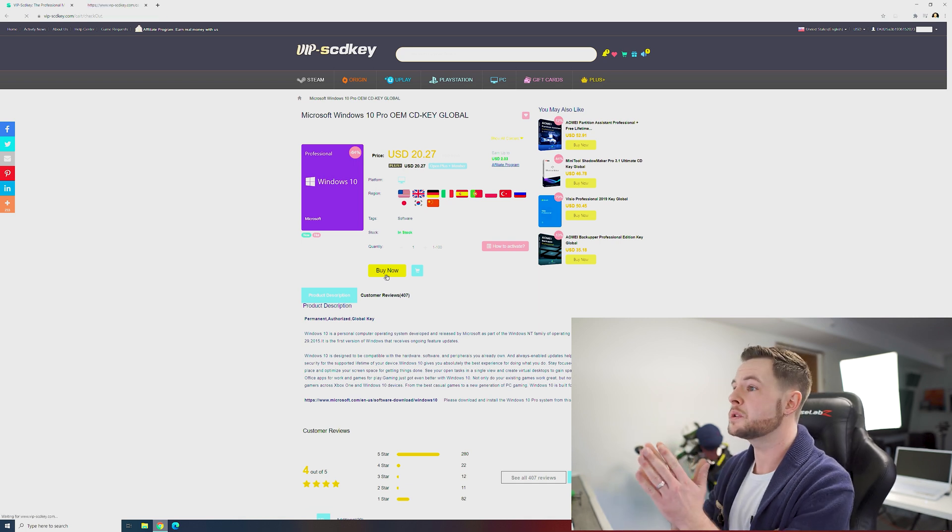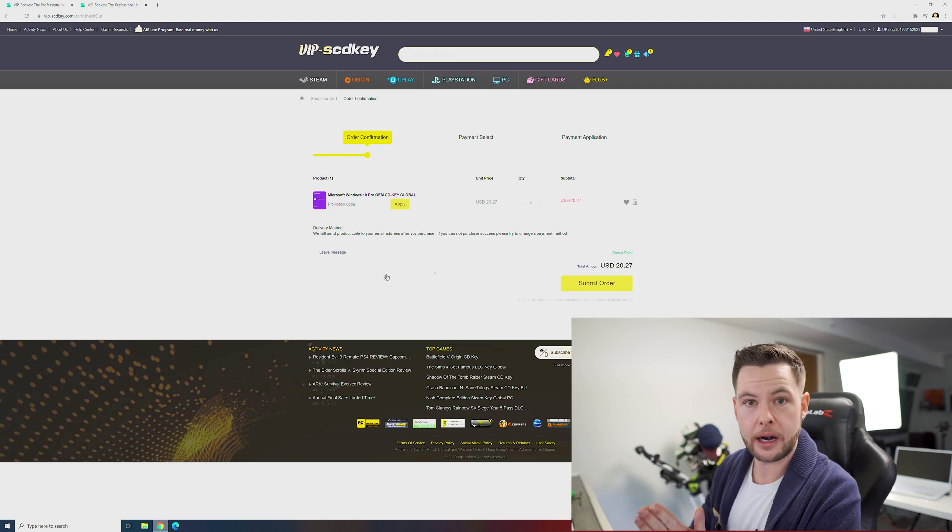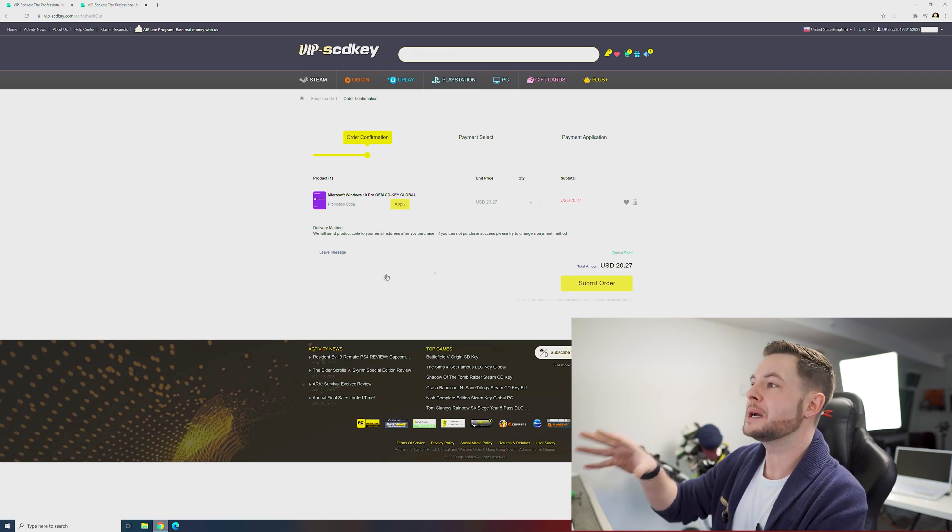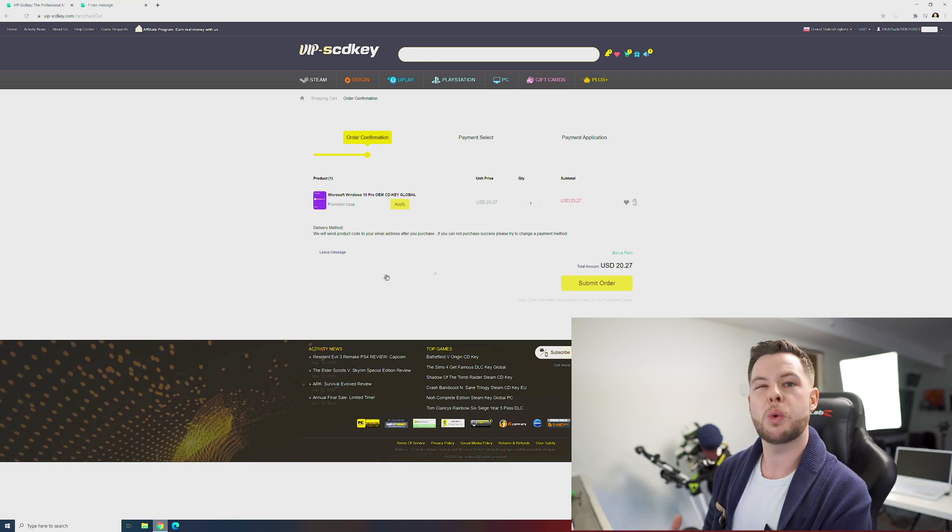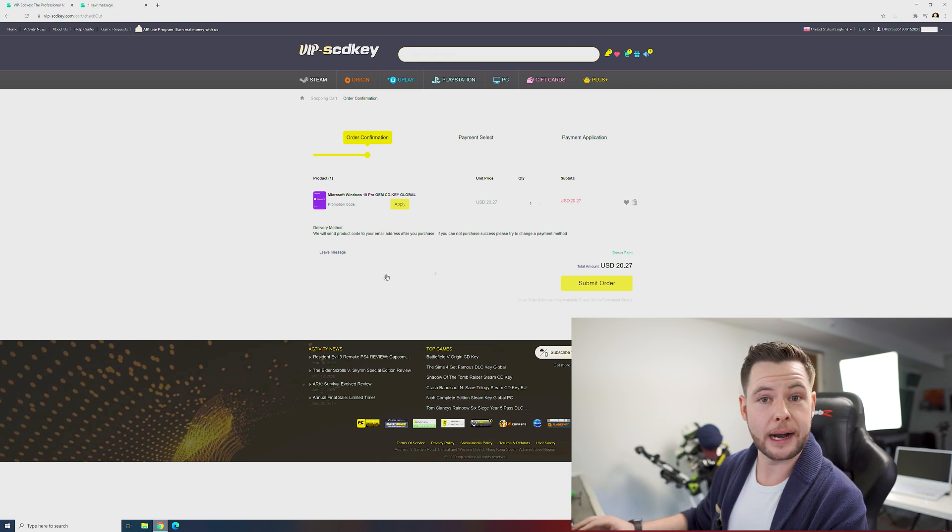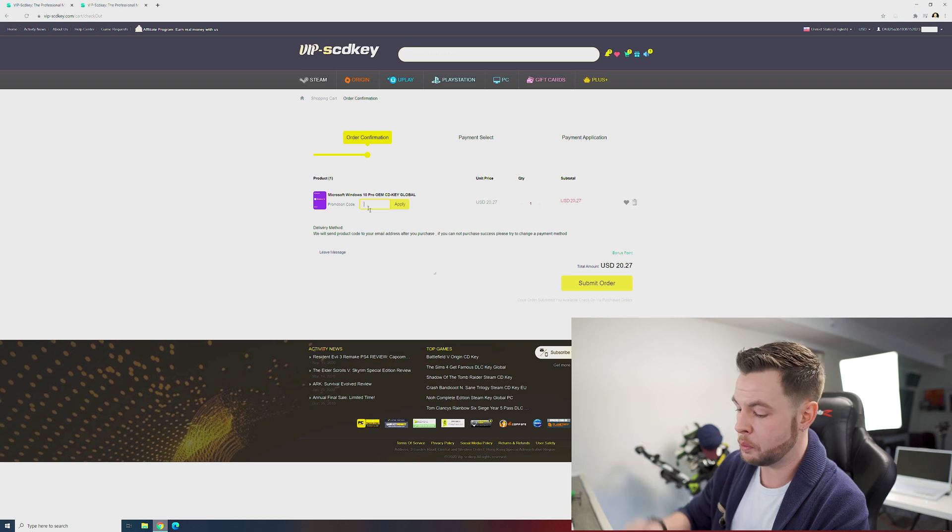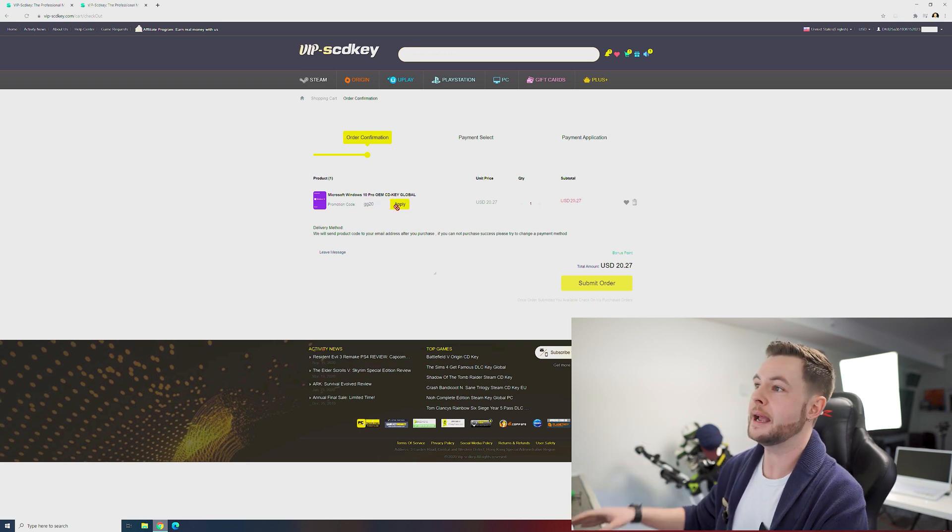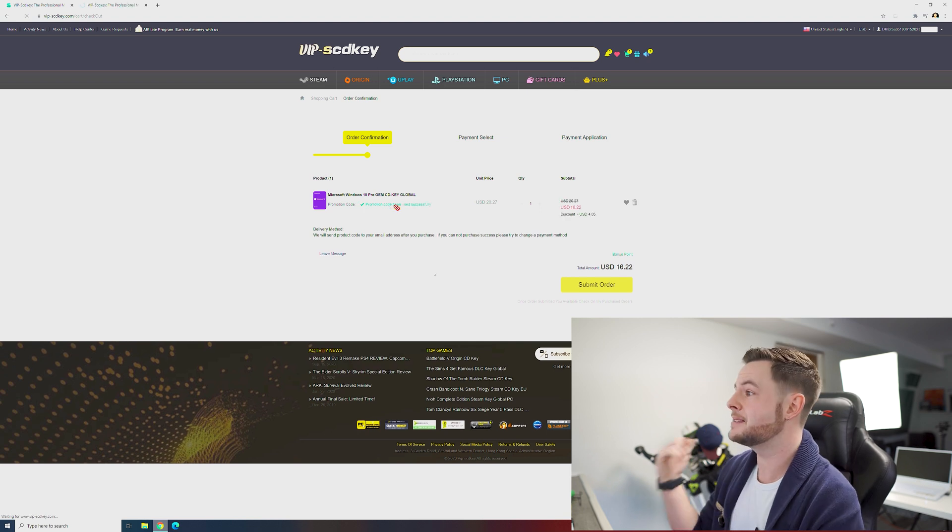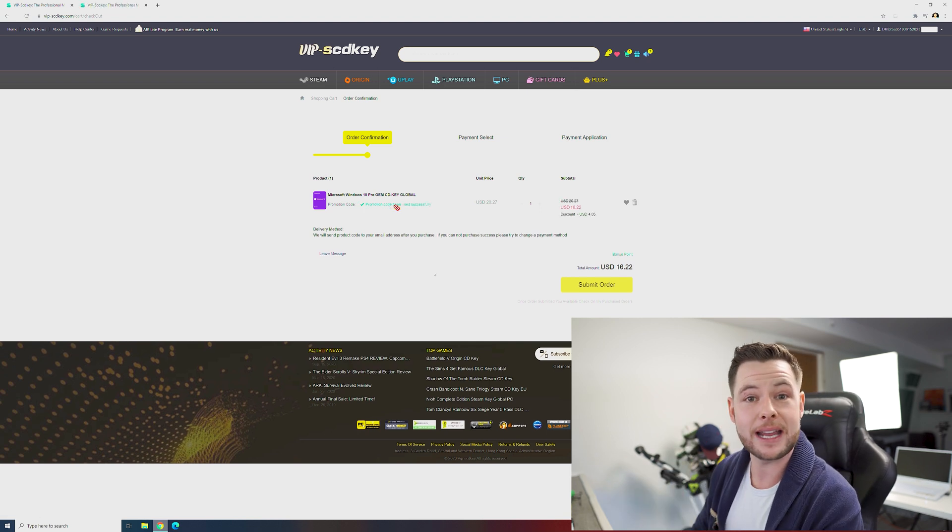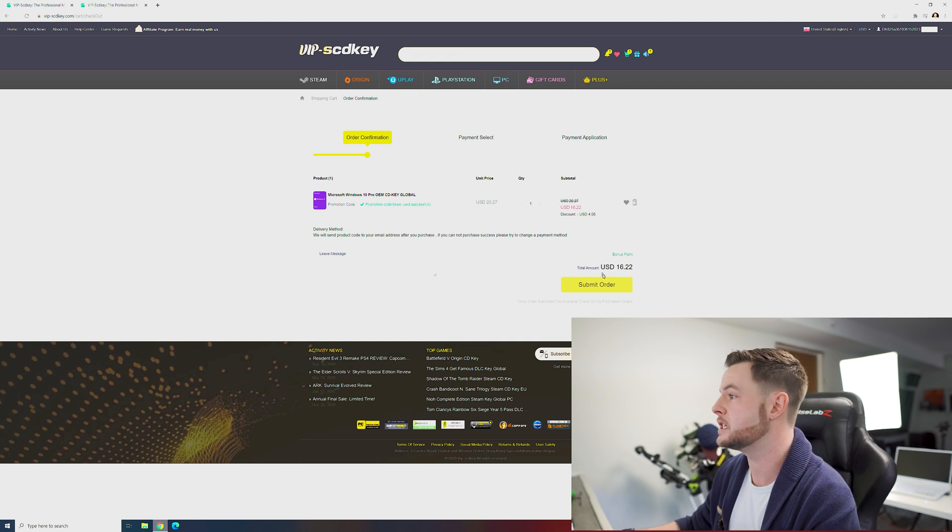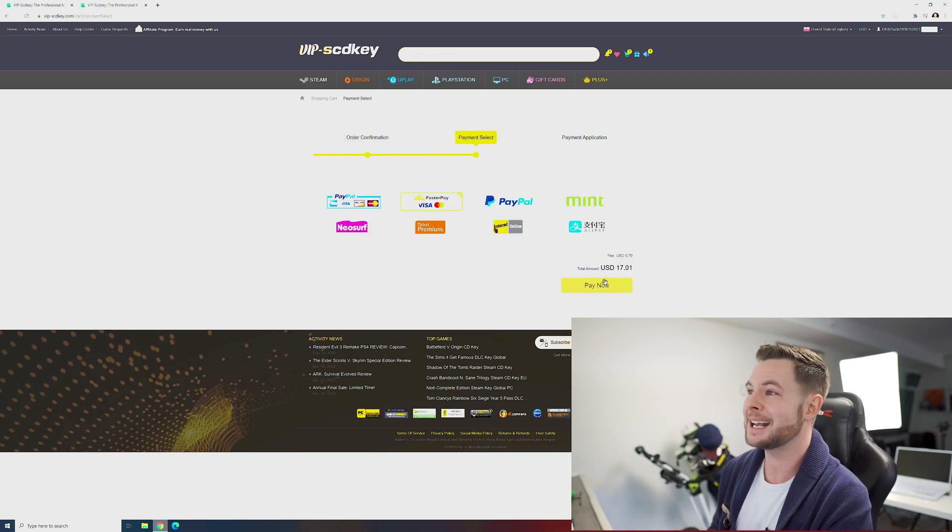This will start the process of adding this key to your cart, but we're going to go a little bit deeper on the price because even though $20.27 is a really good price, we're actually going to go ahead and we're going to put in coupon code GG20 and hit apply. This is going to give us additional savings all the way down to $16.22. Submit order is the next thing to do and we're now at the checkout screen.